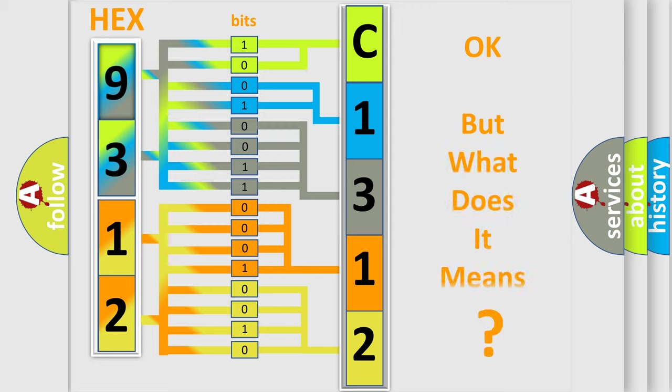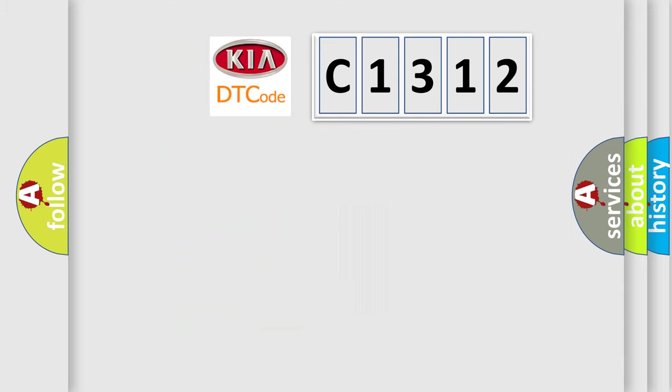The number itself does not make sense to us if we cannot assign information about what it actually expresses. So, what does the diagnostic trouble code C1312 interpret specifically for KIA car manufacturers?